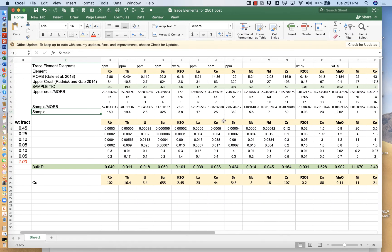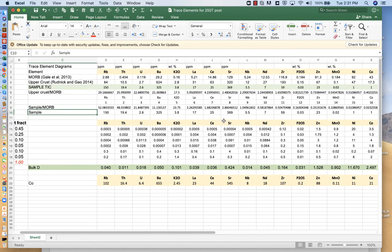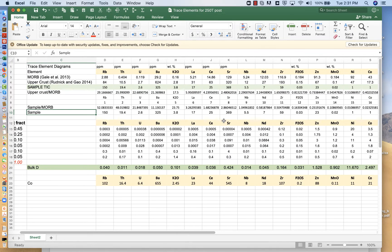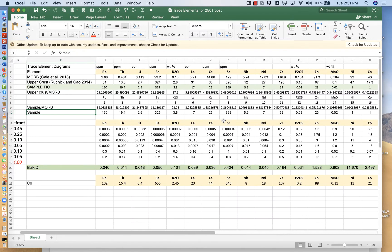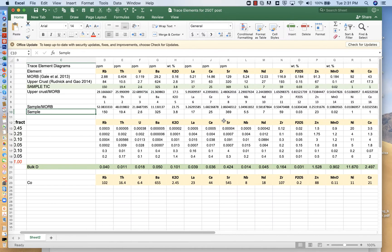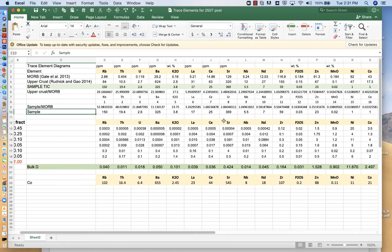Hello again. So in part two, I want to talk a little bit about graphing. The way we graph trace elements is a little bit different than the way we treated major oxides. When we look at trace elements, we do some strange things.